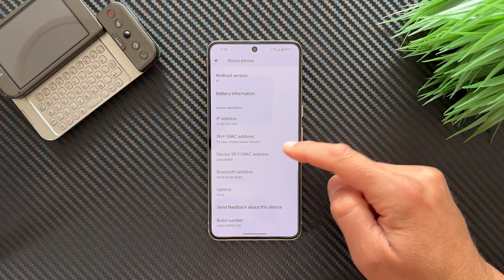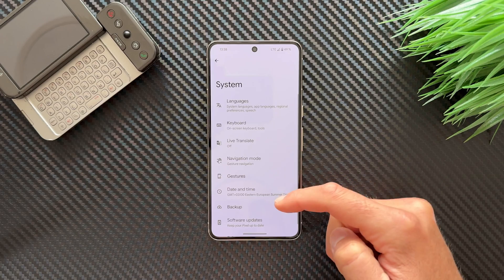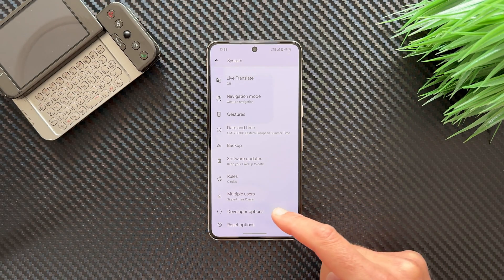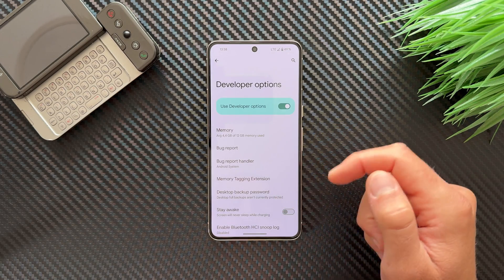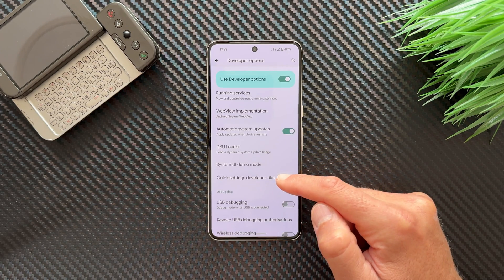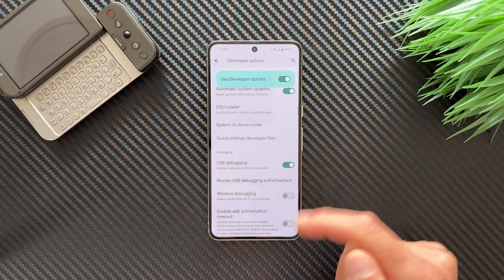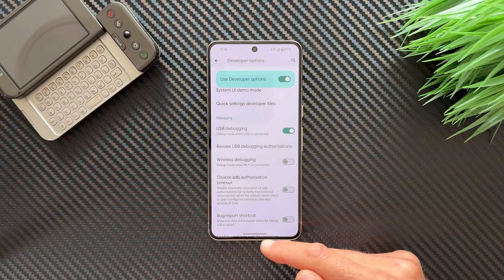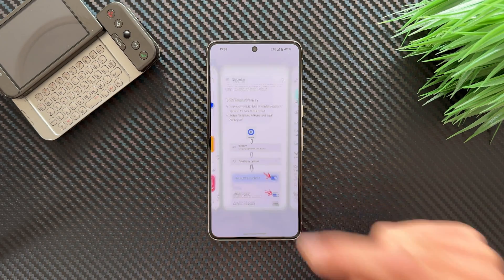Go back, then go to System and scroll down — you will now find Developer Options. Tap on it, scroll down and enable USB Debugging. Give it permissions. Here you will also find the option for Wireless Debugging.